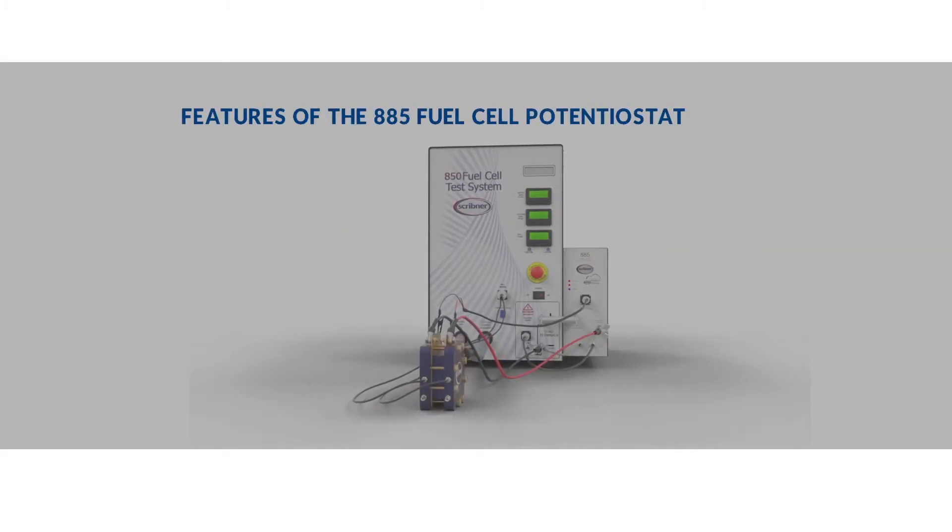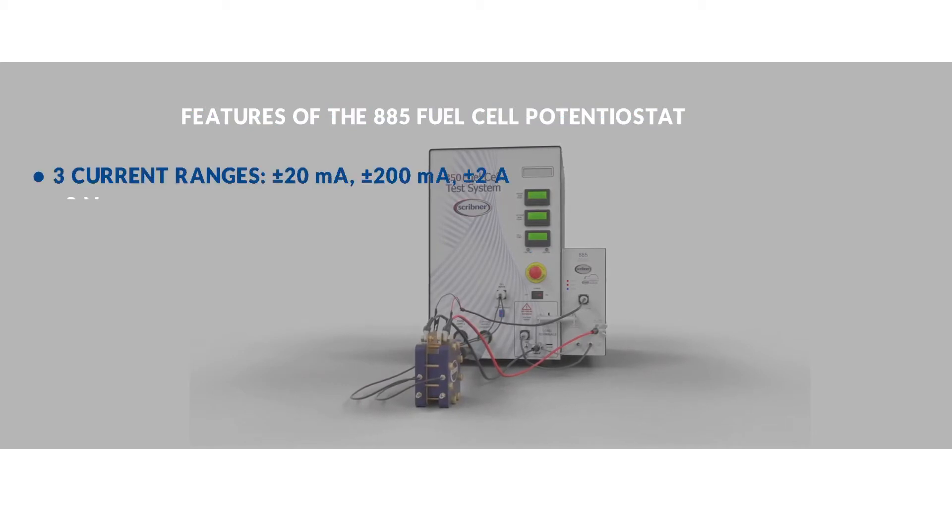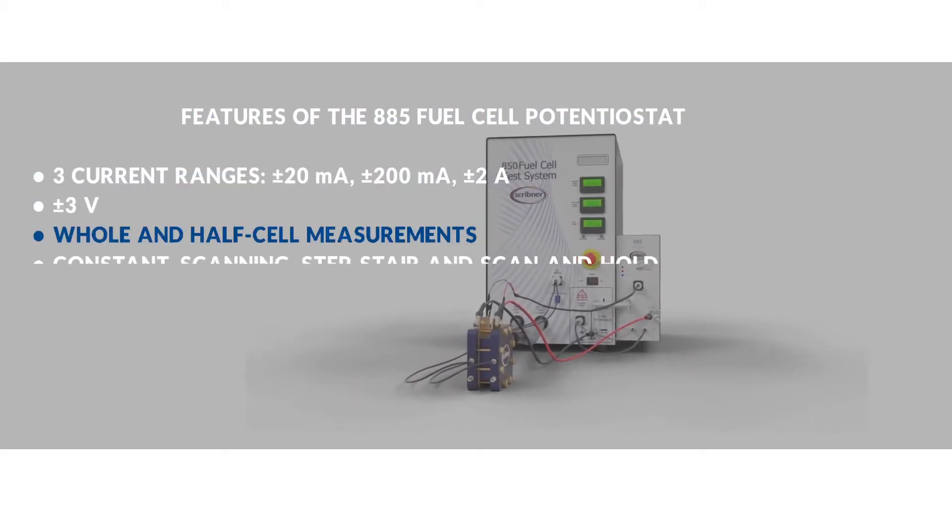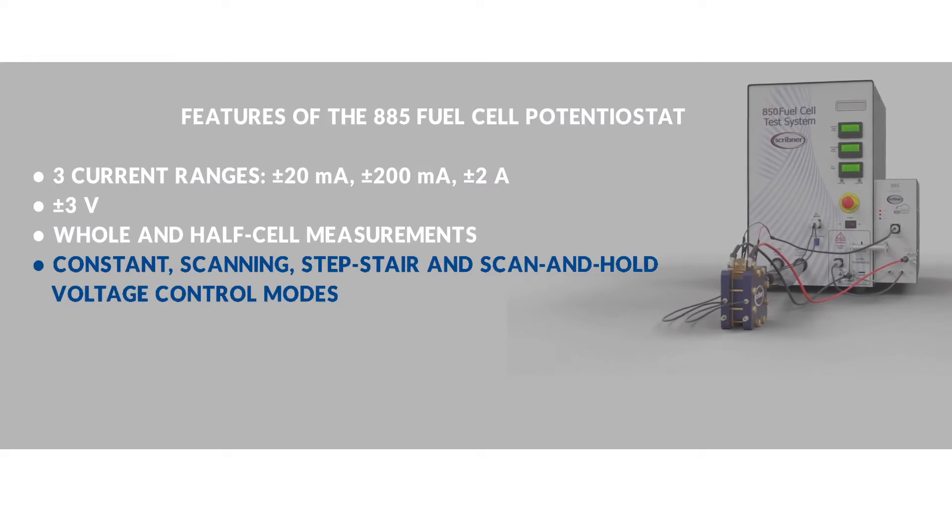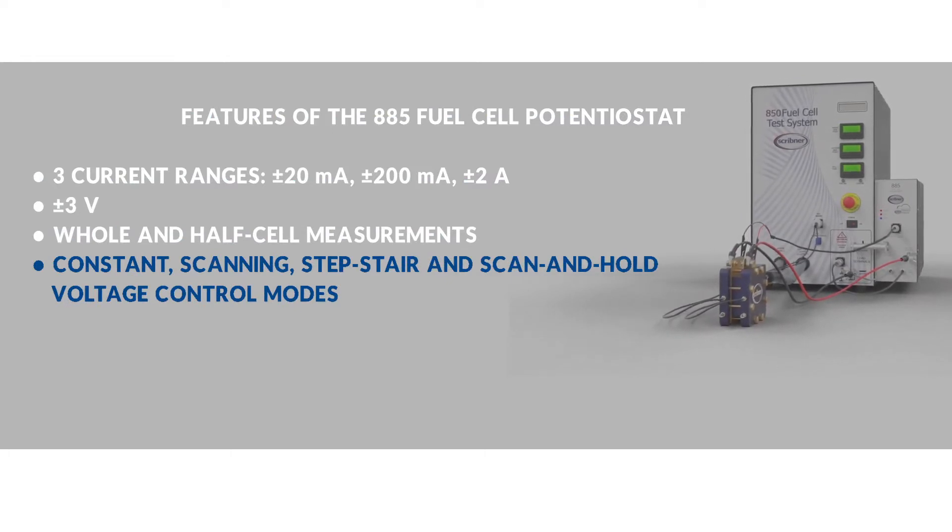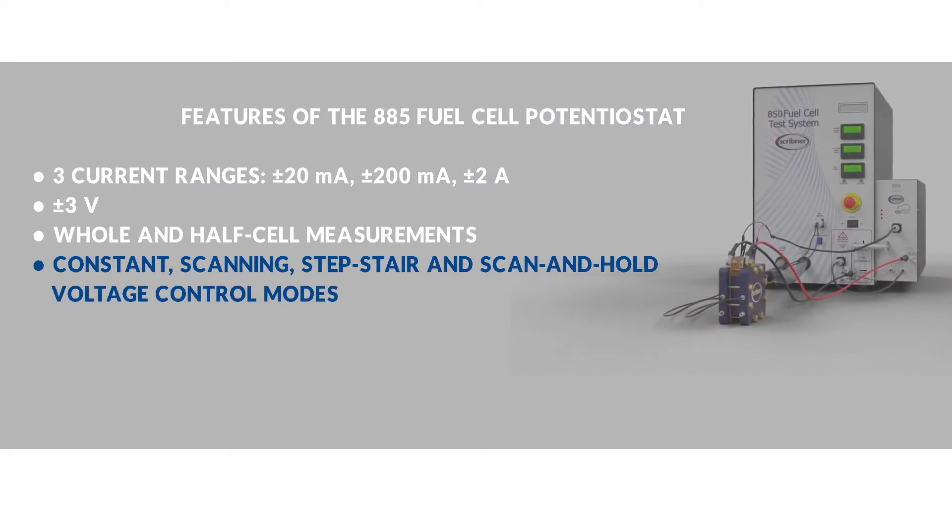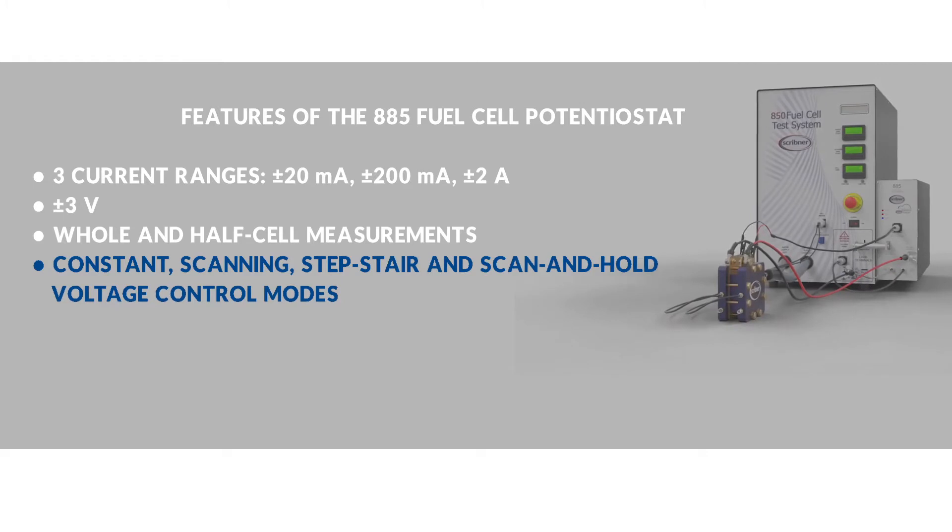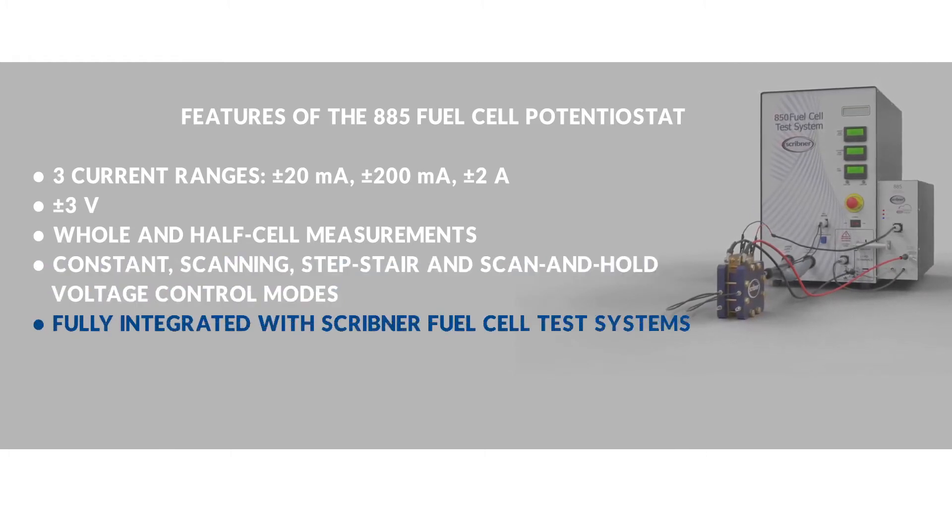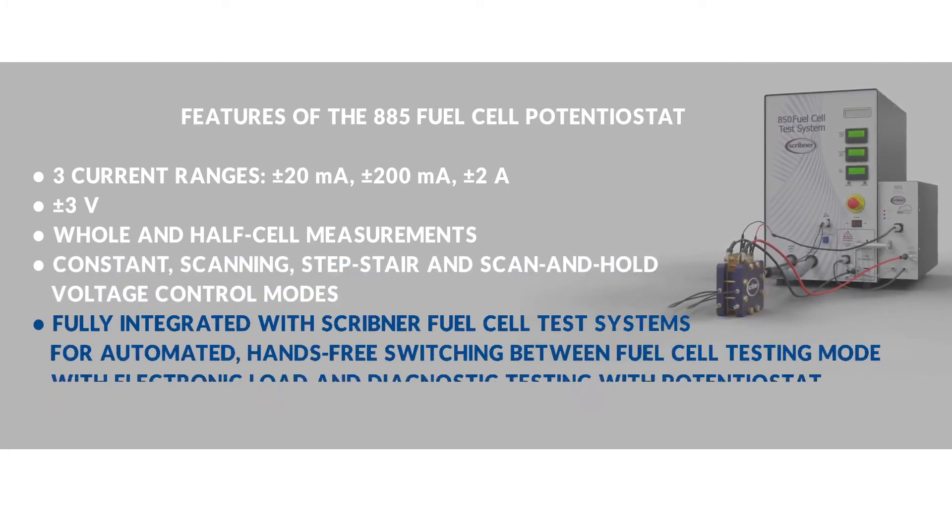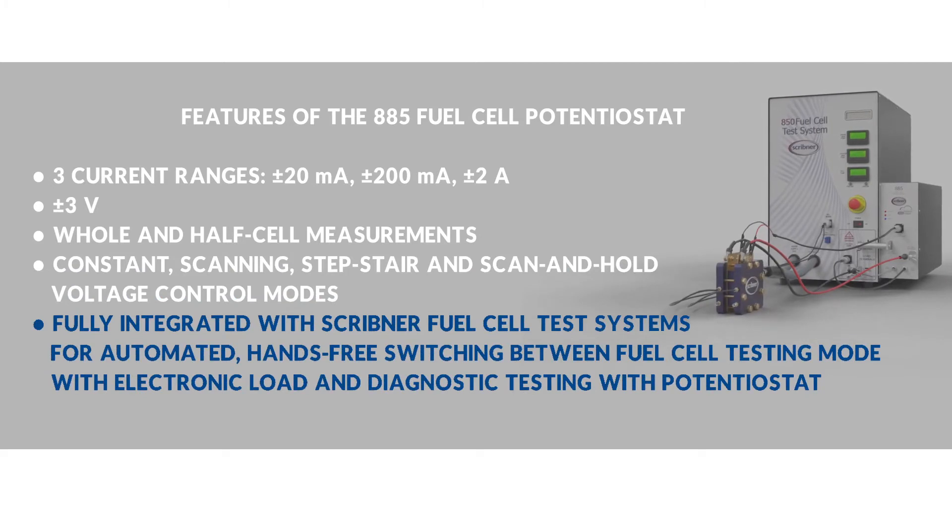The features of the 885 include three current ranges, whole cell and half cell measurements, as well as constant voltage, voltage sweeping including cyclic voltammetry, and step-stair experiments. Unique among test system providers is that the 885 is integrated with Scribner's fuel cell test systems.